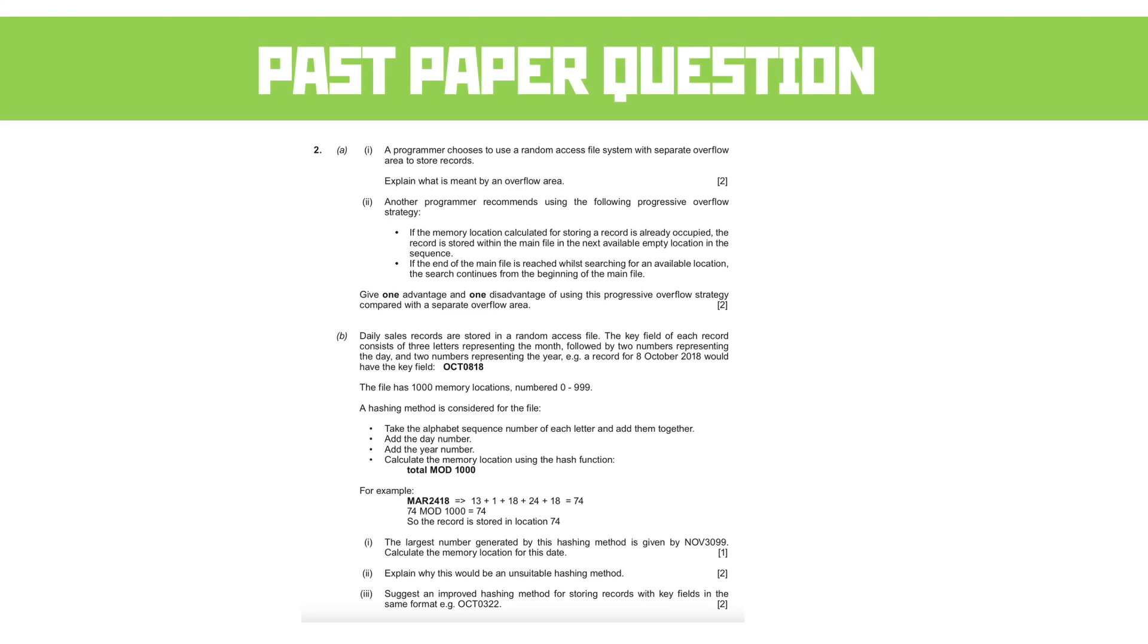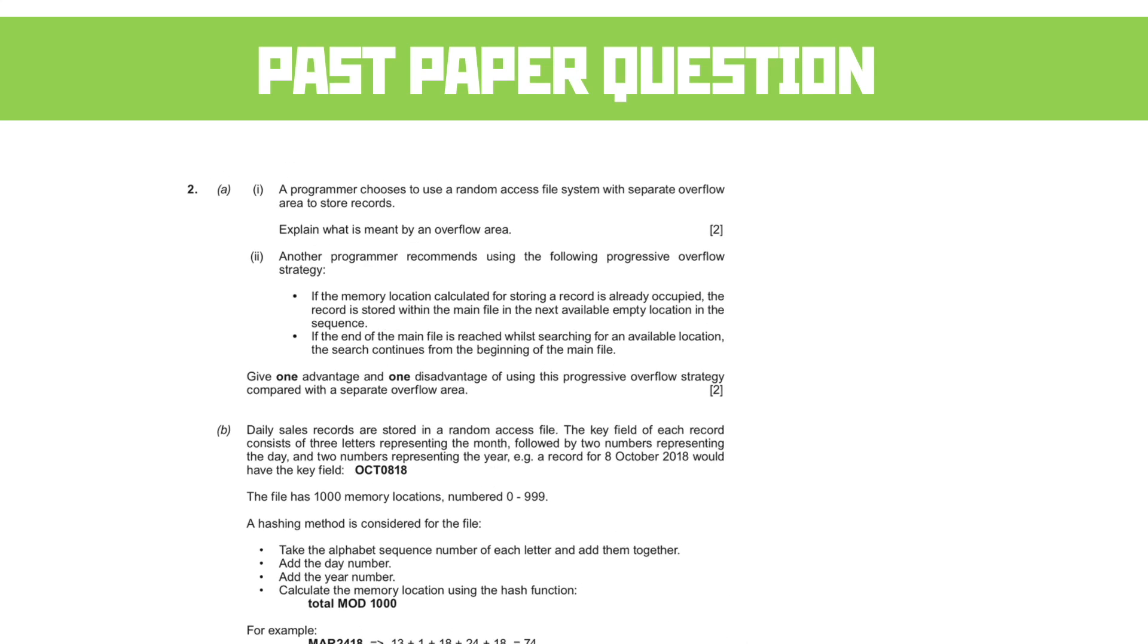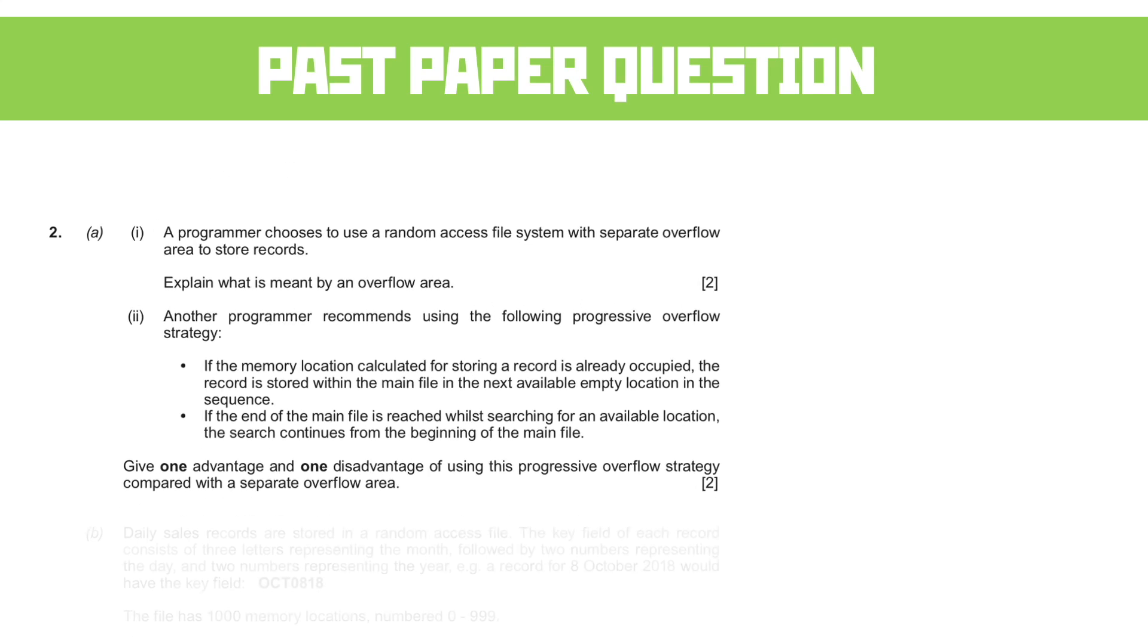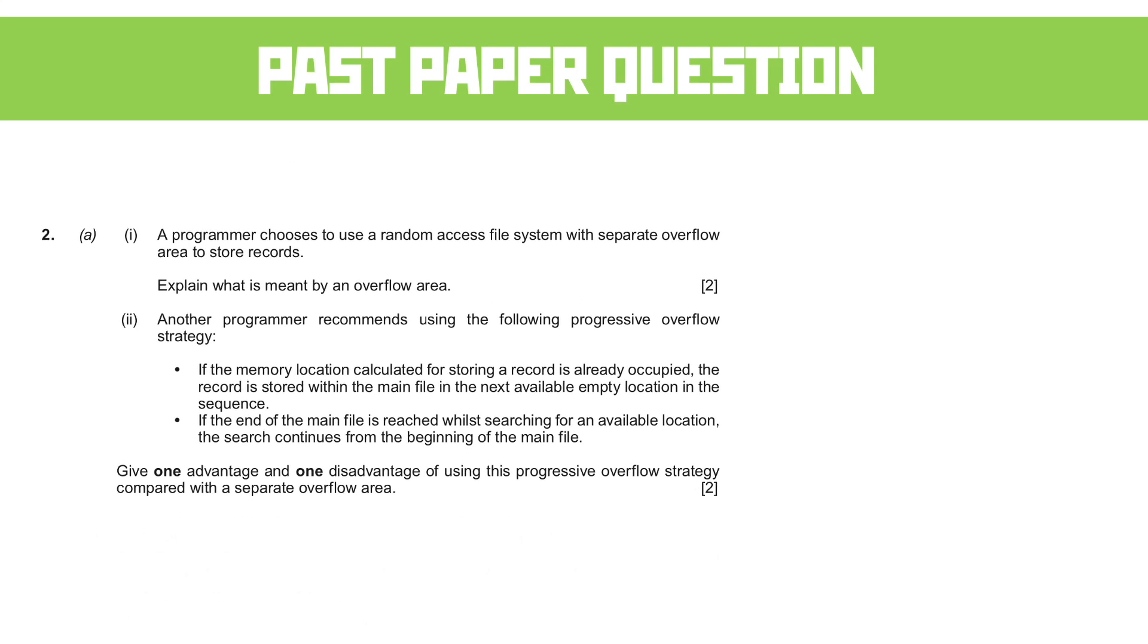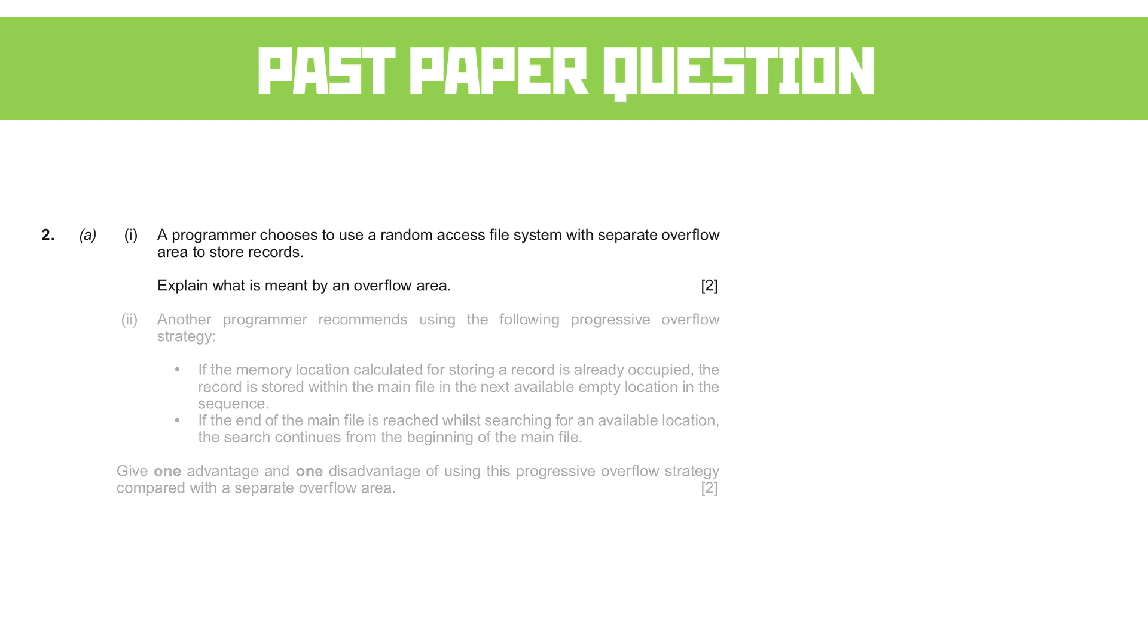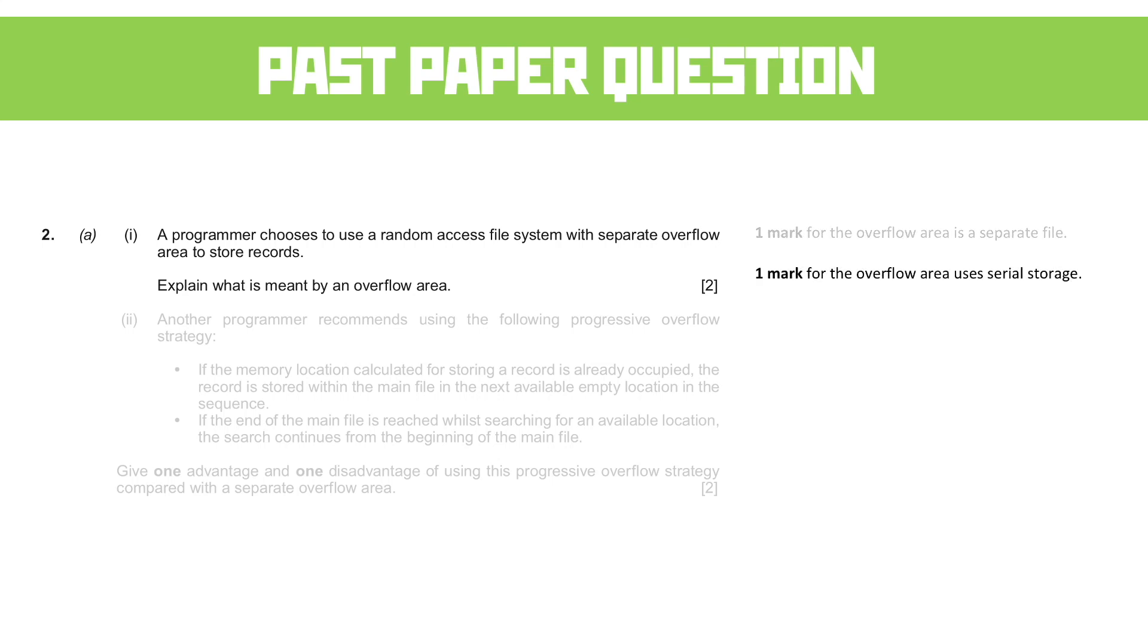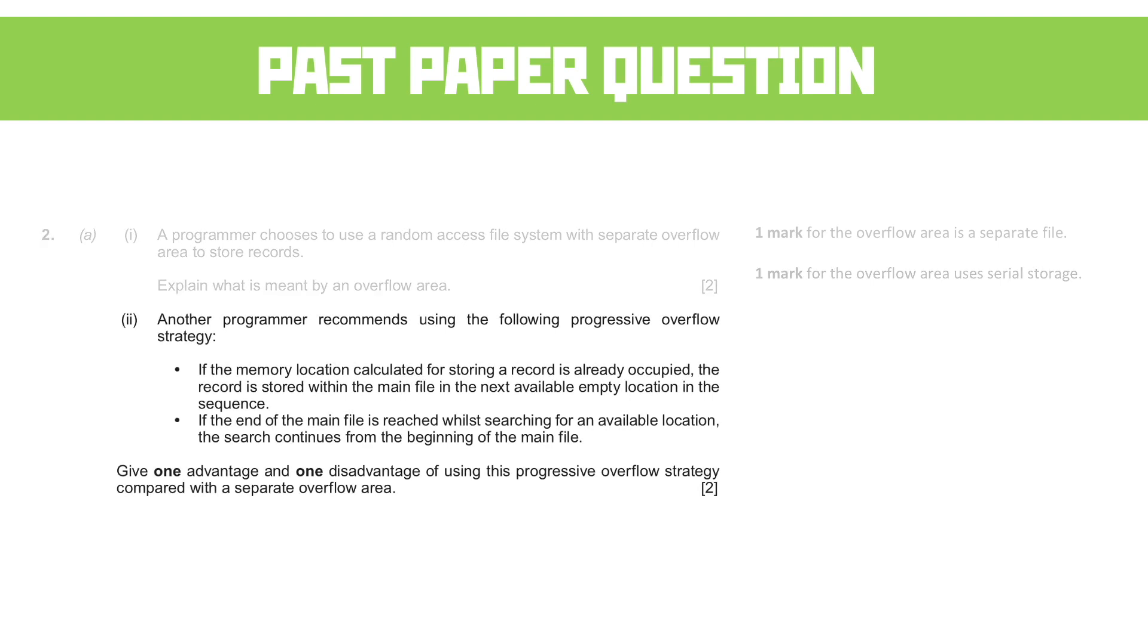Another past paper question that's absolutely huge. Let's break that down into part A and part B for a start. So, question two here. A programmer chooses to use a random access file system with separate overflow areas to store records. Explain what's meant by an overflow area. So just two marks here for mentioning what that overflow area is about. The mark scheme is reasonably straightforward in regard to this as well. We get a mark for saying it's a separate file and a mark for saying it uses serial storage. There's not a lot more to say about it, really.